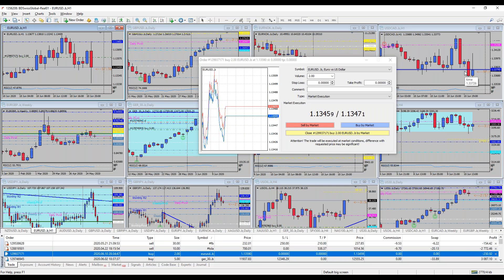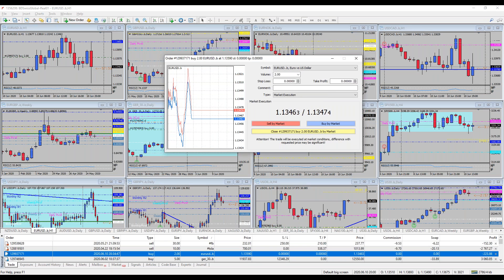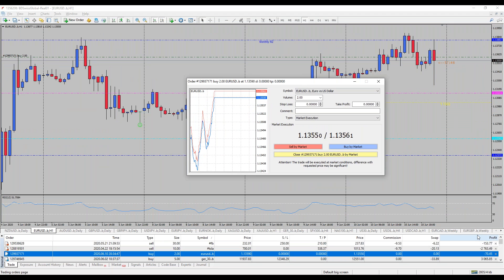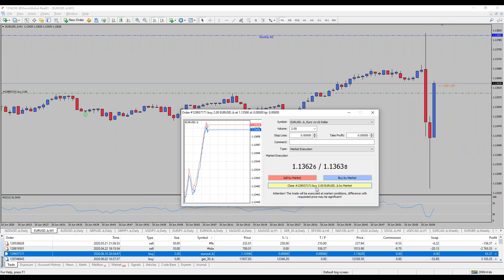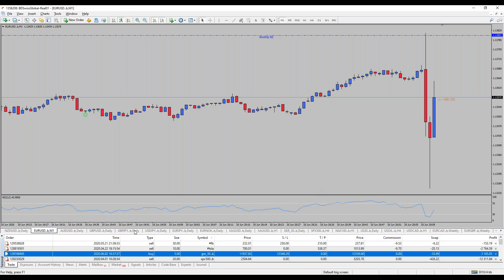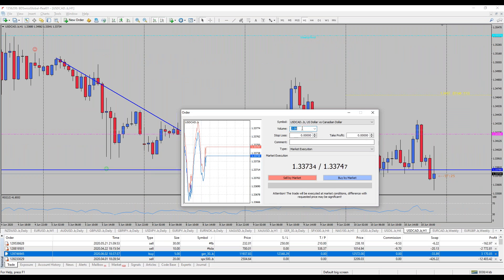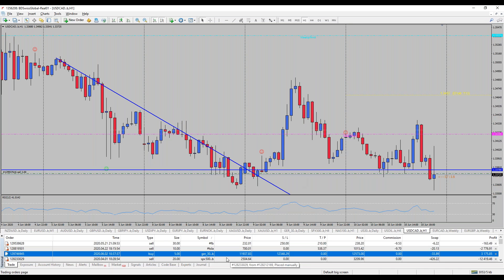I'm keeping an eye on USD/CAD for potentially another short here. I'm wondering if we can close the euro-dollar position close to entry. The market is moving further to the upside — crazy movement. I'm closing out half the euro-dollar position and will wait for the dust to settle. The dollar-CAD short is looking interesting.